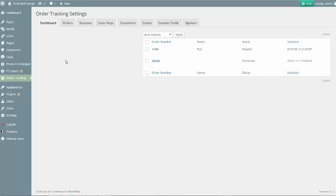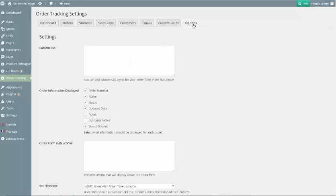In this video, we're going to cover the options available in the Order Tracking plugin. To get started, head over to the Options tab.